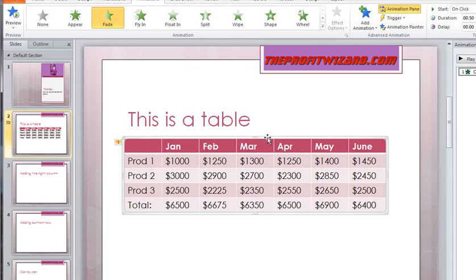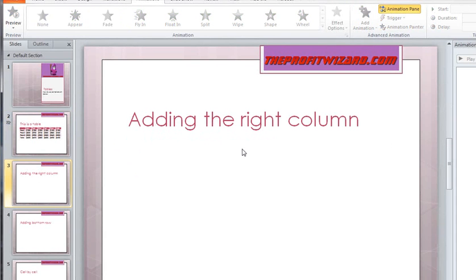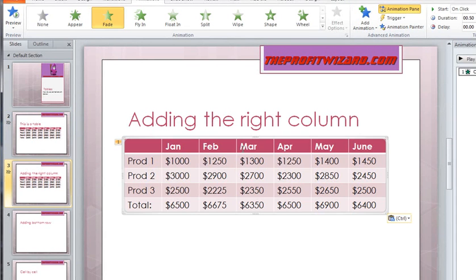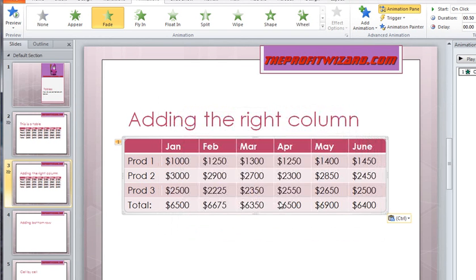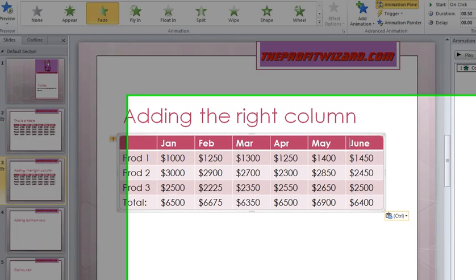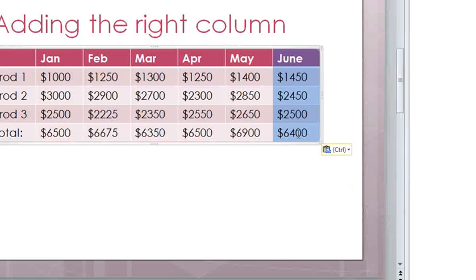The way we're going to do that is come in here, copy the table we've got, bring it down, and paste. So I just did Control+C for copy and Control+V for paste. Then we're going to get rid of this column here.